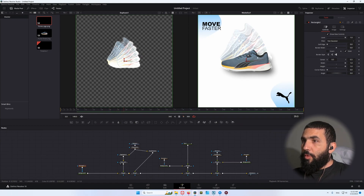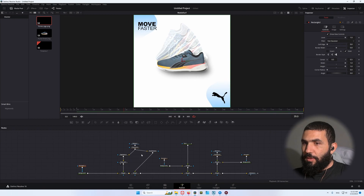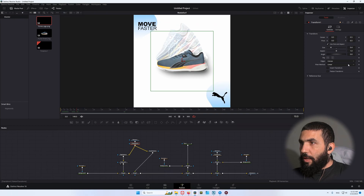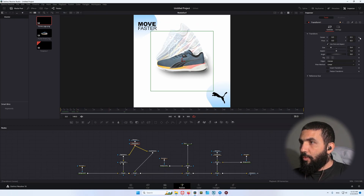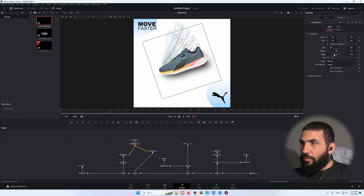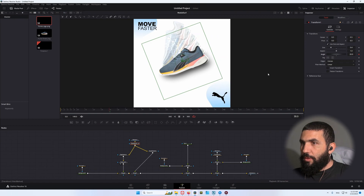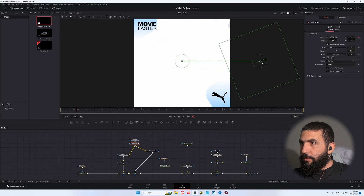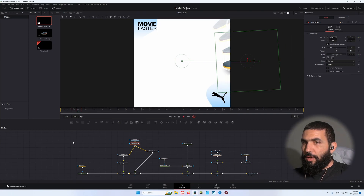Now we want the shoe to come from the right to the left. Go to the transform, go to frame 30, add a keyframe on the center and the angle. Change the angle to something like 20 degrees. Go back to frame 10 and bring the shoe to the right, then change the angle to 0. This is what we have.